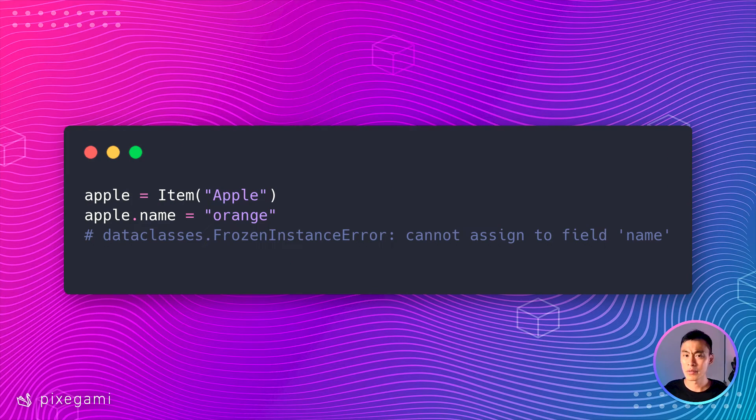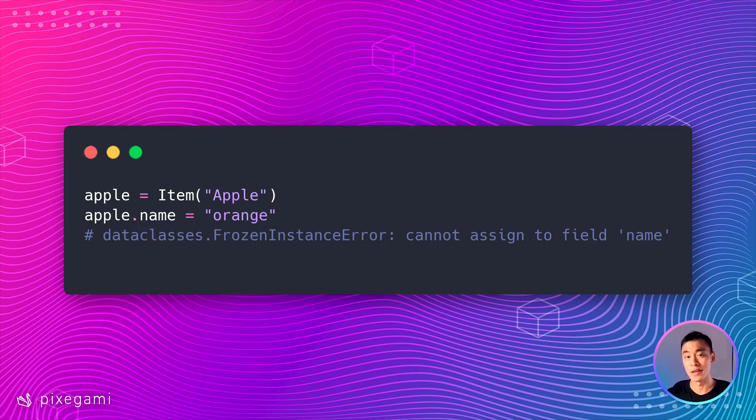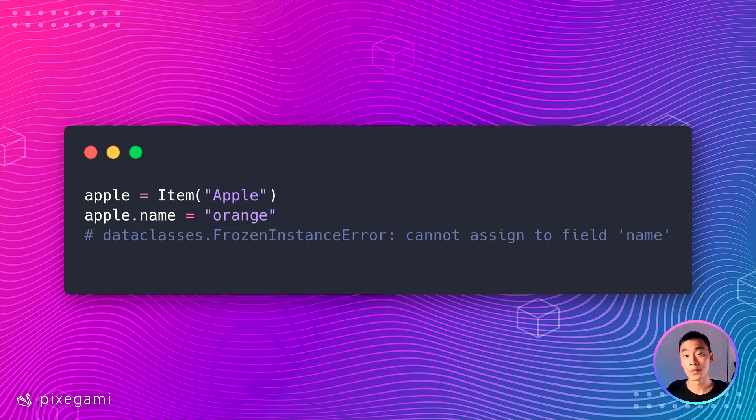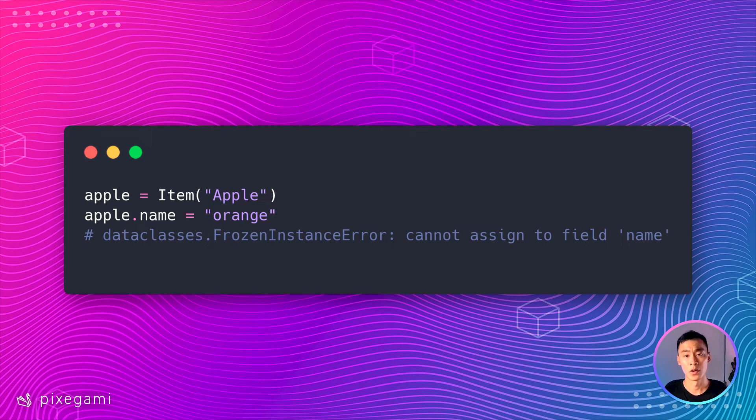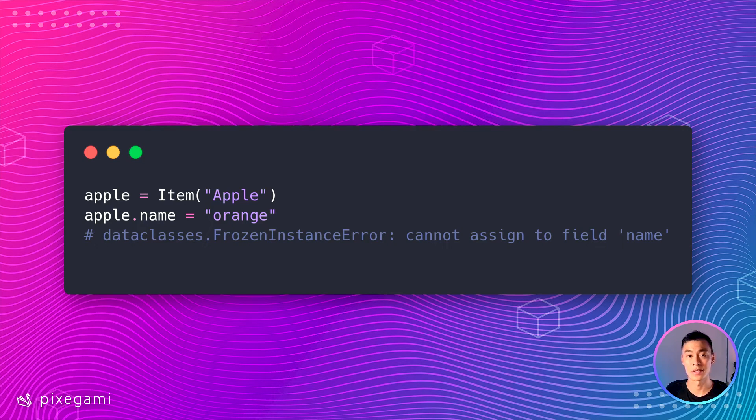Now, if we create a new item and we call it Apple, but then we try to change the name of that item to orange, it's not going to let us do that. We'll get a frozen instance error. So this is good because now we can be sure that when we're using one of these items, its values hasn't been tampered or altered since it was first created.